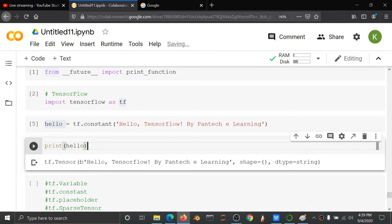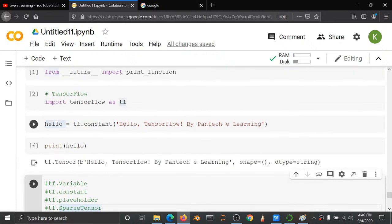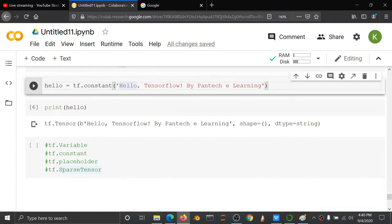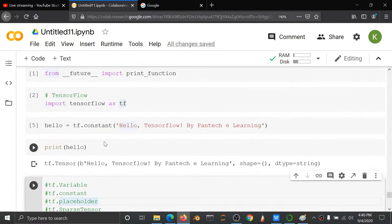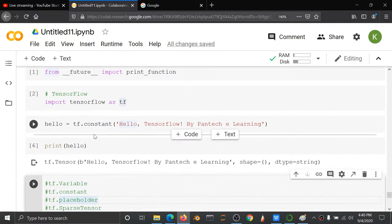We have some other operations also. We already discussed variable, constant, placeholder, and sparse tensor. We can do four main operations with TensorFlow: tf.variable, tf.constant, tf.placeholder, and sparse tensor. These are the four operations we can do with TensorFlow. Here I am using tf.constant. You can check out what is the use of variable and what is the use of constant — constant is for string type.